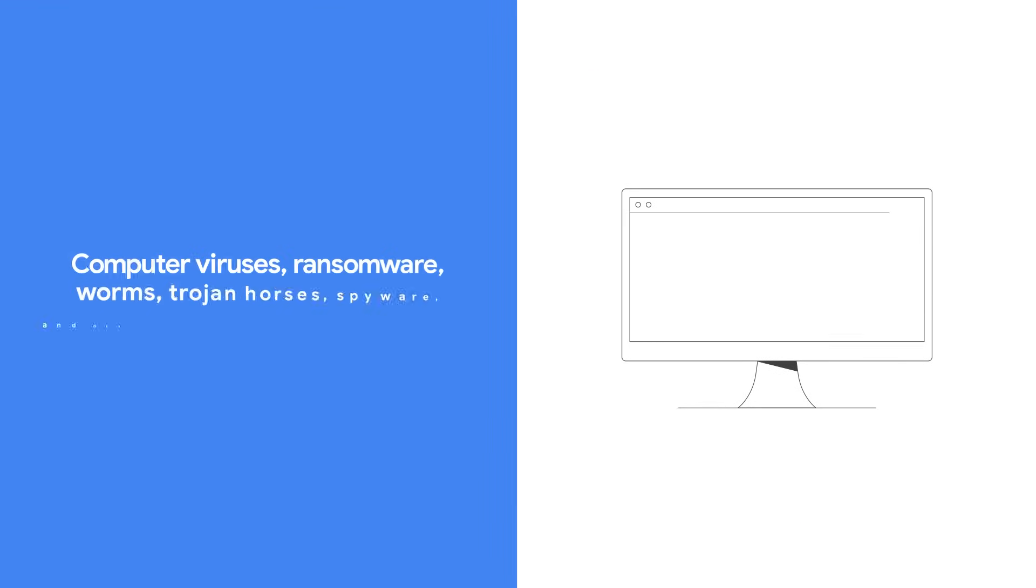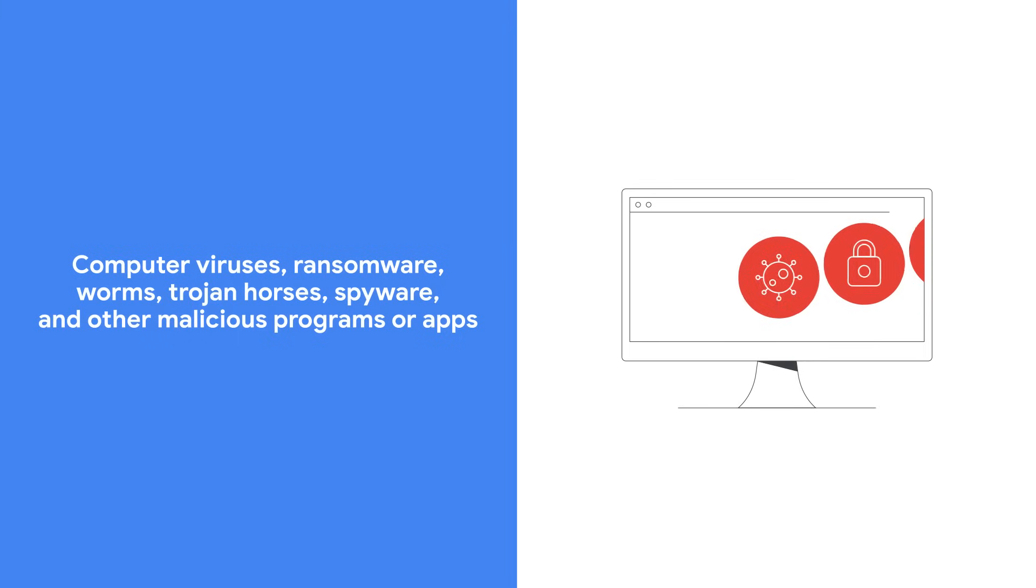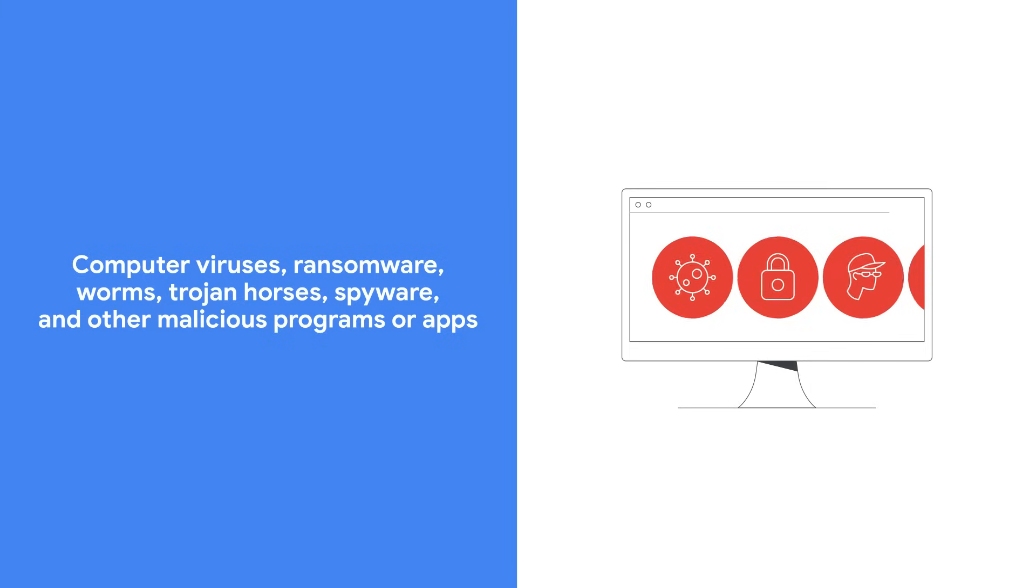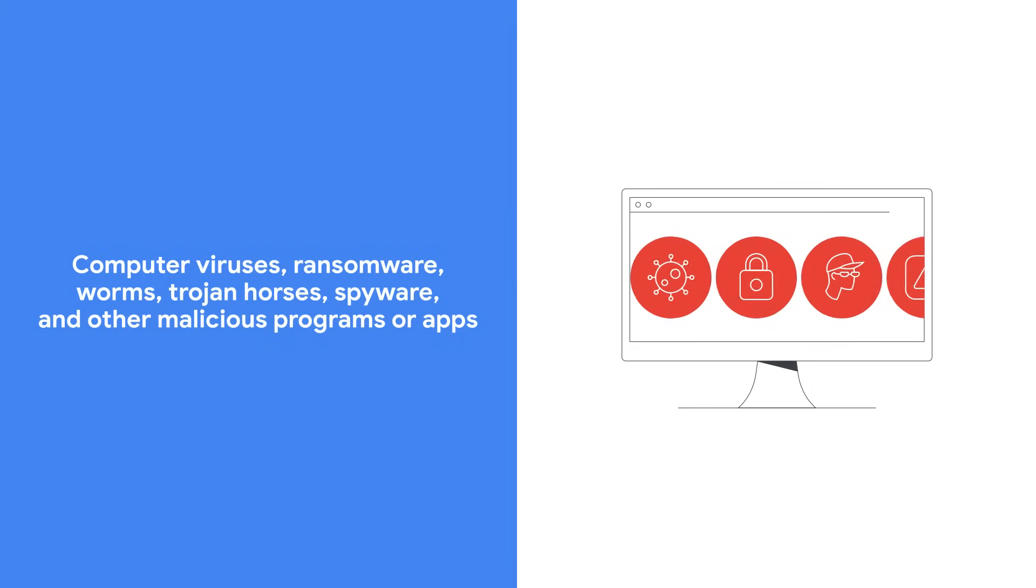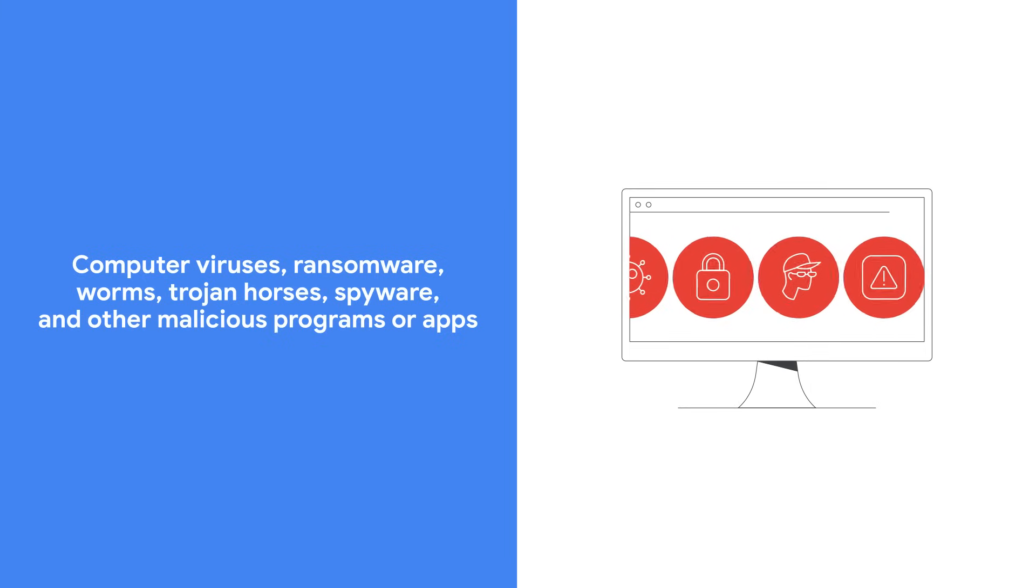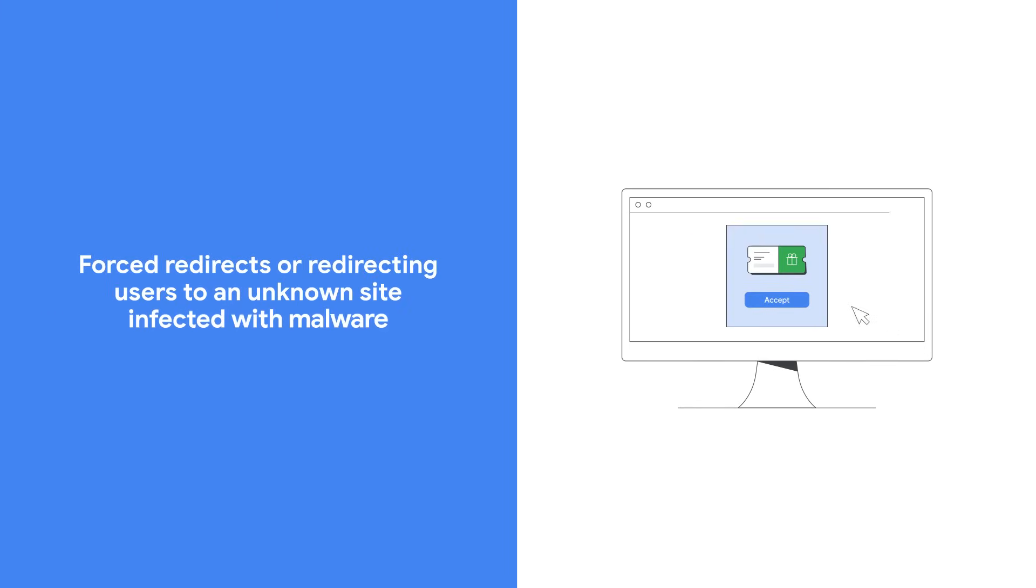Some of these include computer viruses, ransomware, worms, Trojan horses, spyware, and other malicious programs or apps, forced redirects, or redirecting users to an unknown site infected with malware.